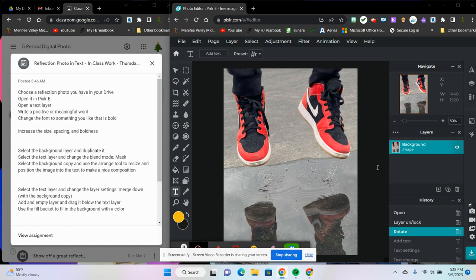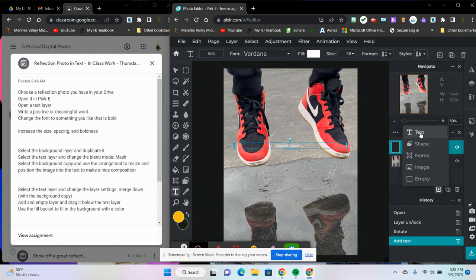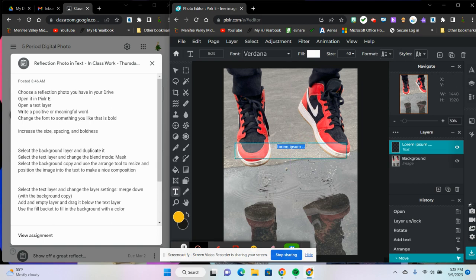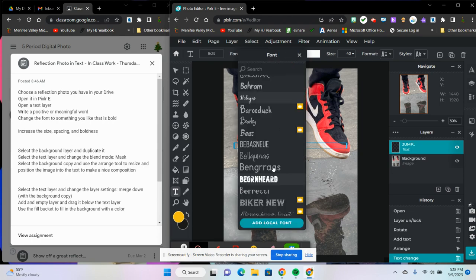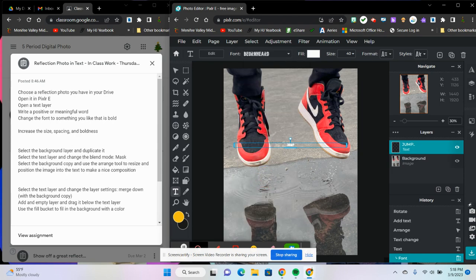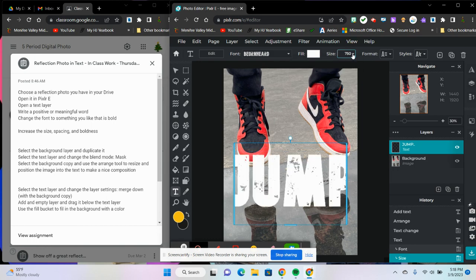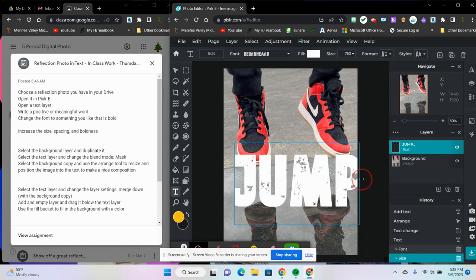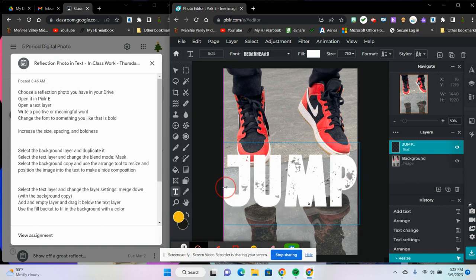Now that I have the photo open over here and unlocked, I'm going to add a text layer. So I click on the plus sign under layers and choose text. I'm going to write the word jump and I'm going to choose a font from up here. I like that font and I'm going to choose a size. I'm going to start with 750 and I'm going to stretch out the sides and see if it will fit.